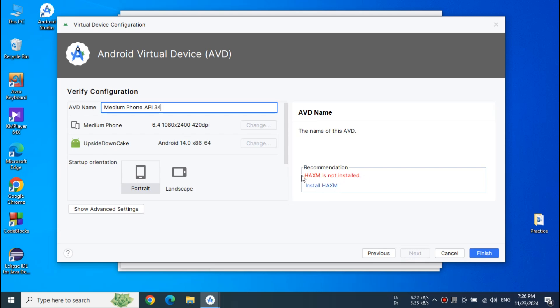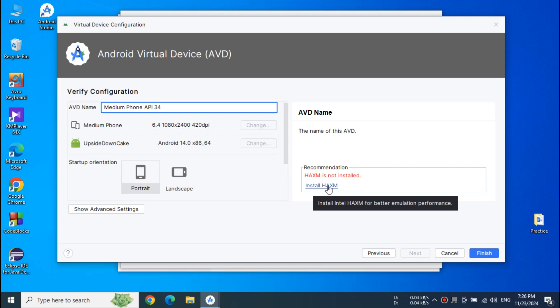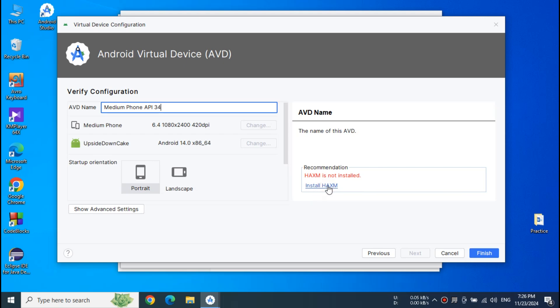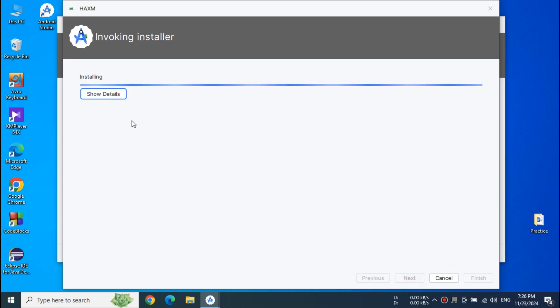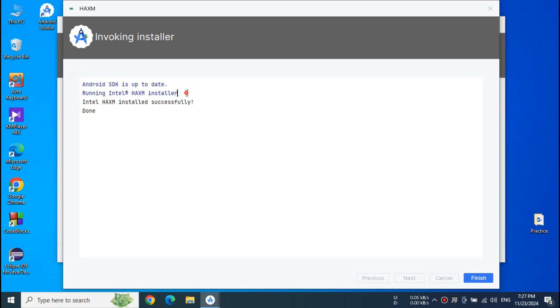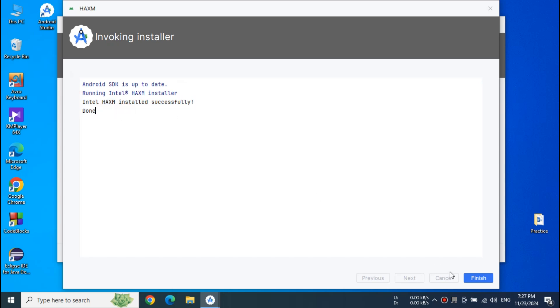That is HAXM is not installed and if I press Install HAXM it is asking you to set some RAM value. I left it as default. Also as you can see the console shows us that Intel HAXM installed successfully. Now press Finish.